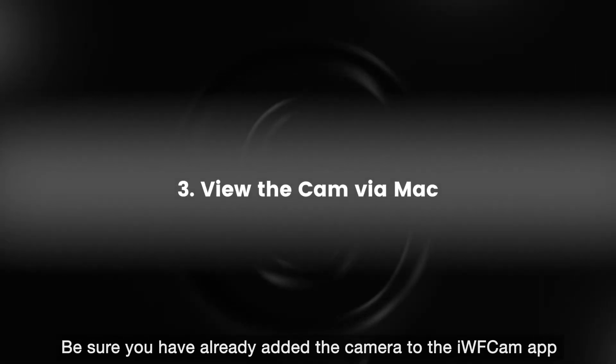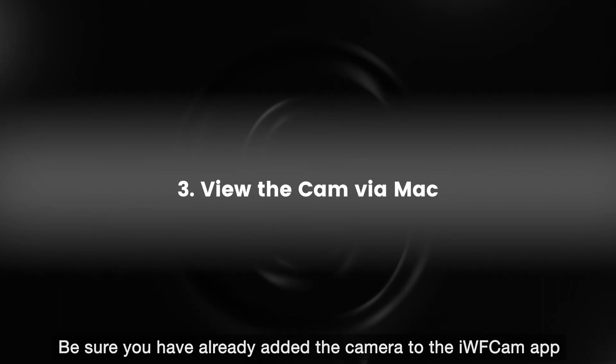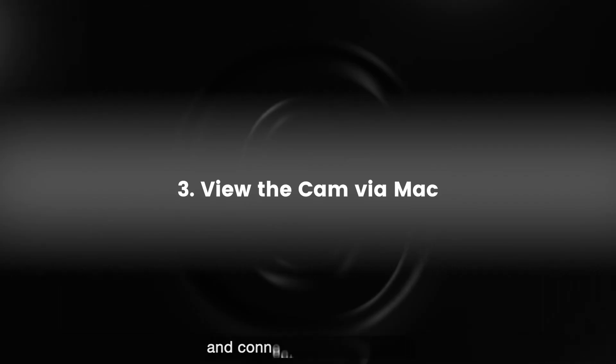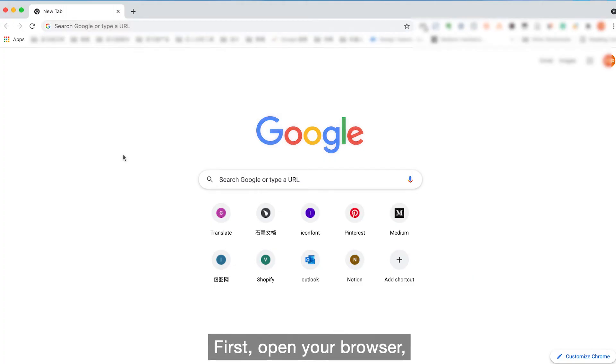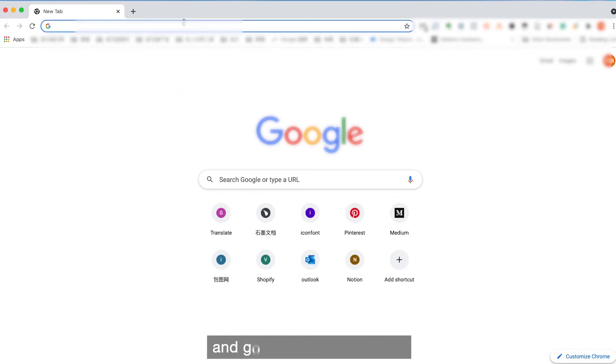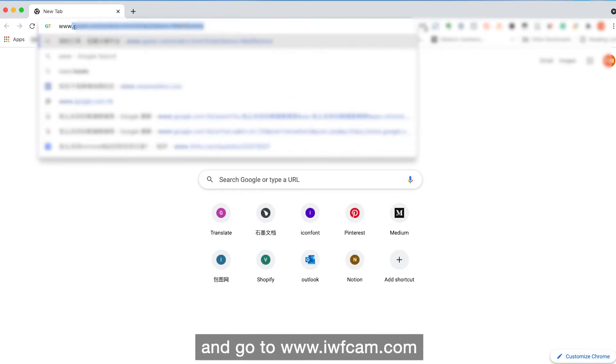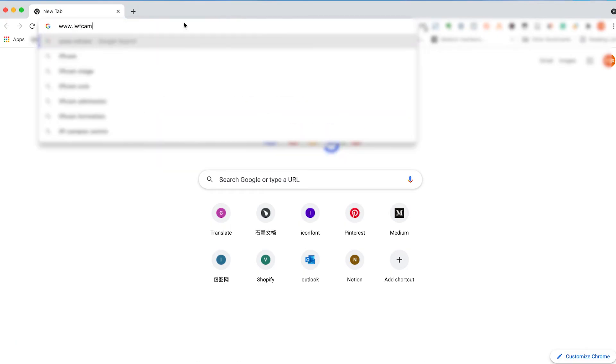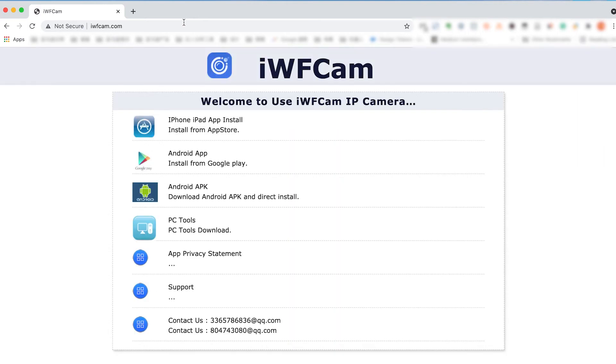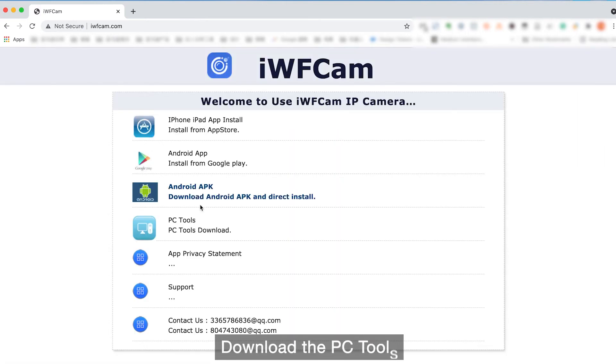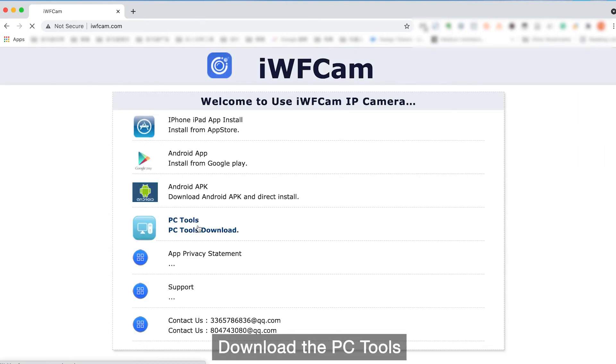Be sure you have already added the camera to the iVCam app and connected it to the Wi-Fi. First, open your browser and go to www.iwfcam.com, download the PC tools.